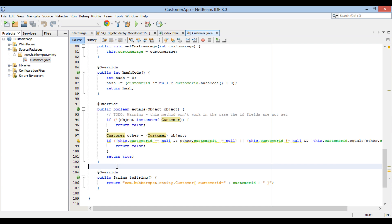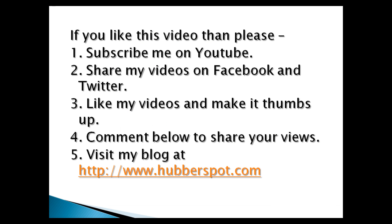So friends, go through this video two to three times so that how to automatically generate JPA entities from a database in NetBeans concept gets more clear to you. Hope you like this video. Please give one minute to like, share, comment or subscribe my channel, or you can visit my website at www.hubberspot.com.